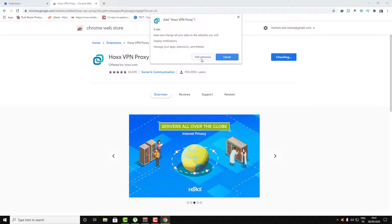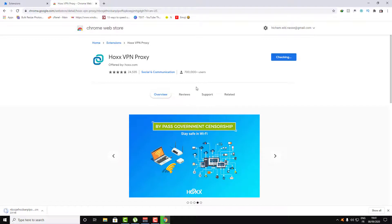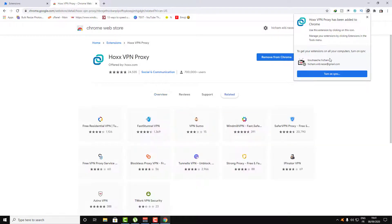Just click on Add Extension and wait for this to be downloaded and installed. Now everything is done.